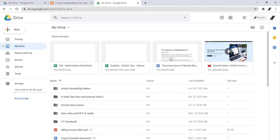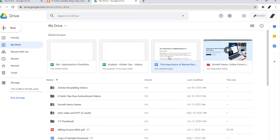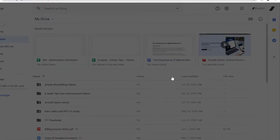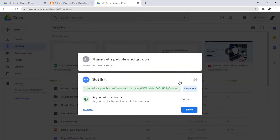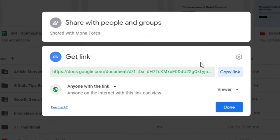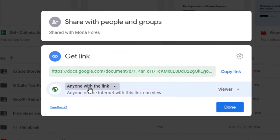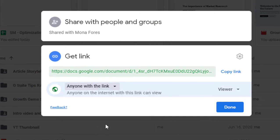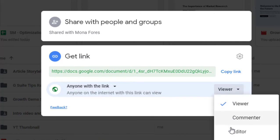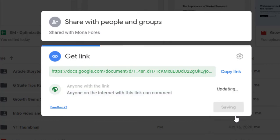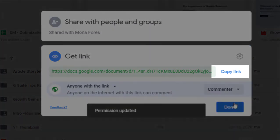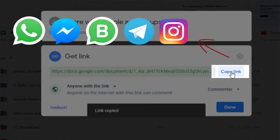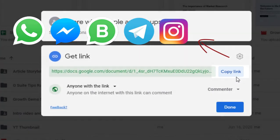Go to Drive. Right click the folder you want to share. Click get shareable link and a pop-up window will open. Choose anyone with the link. Click the down arrow and you can choose here whether people can edit or view your file. Lastly, copy and paste the link in an email or any place you want to share it. And that's it!